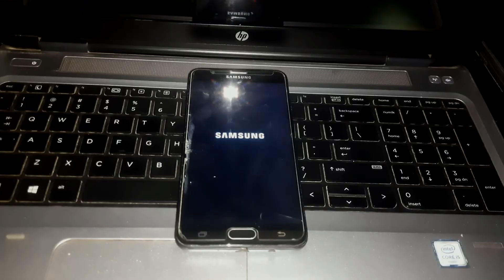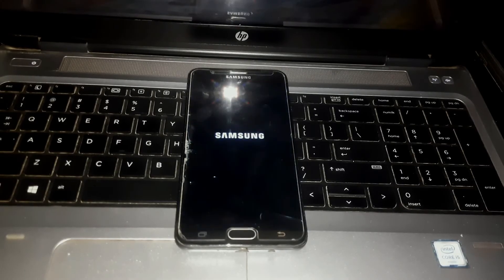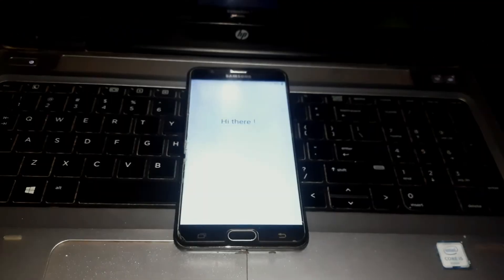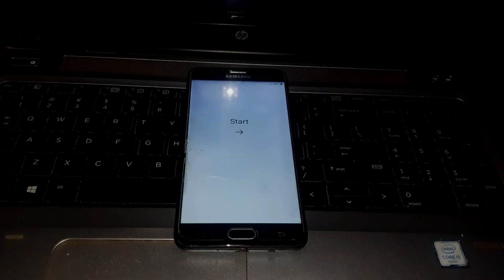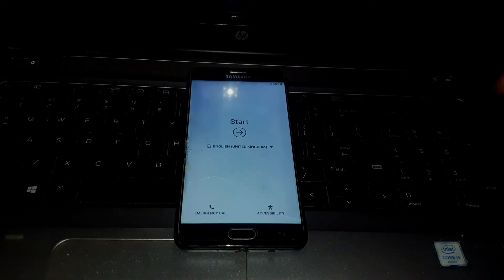Once the phone boots up, you are going to see the setup screen. So guys, that's all in this video. Make sure to subscribe to the channel and leave your thumbs up. Bye for now.